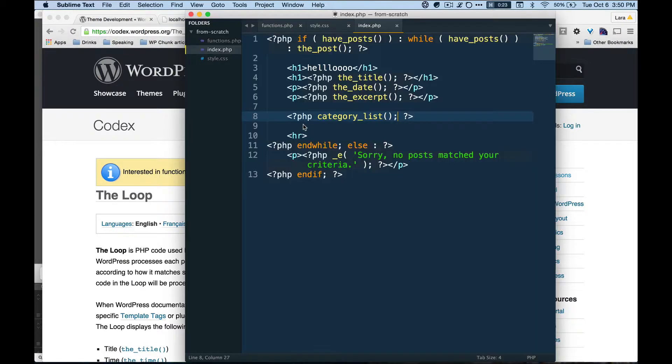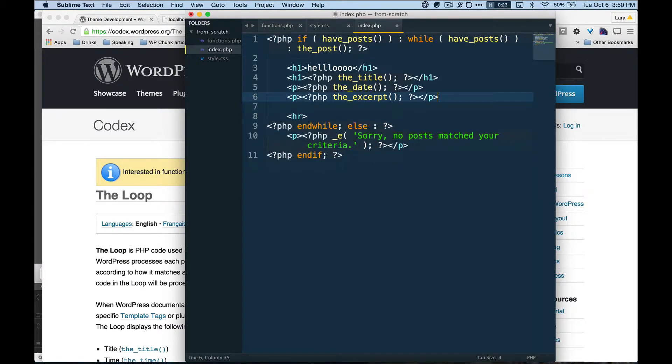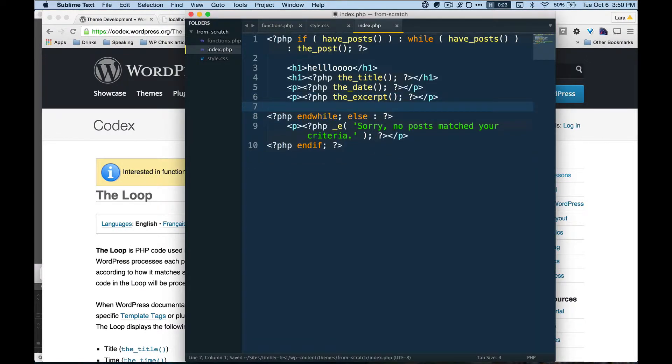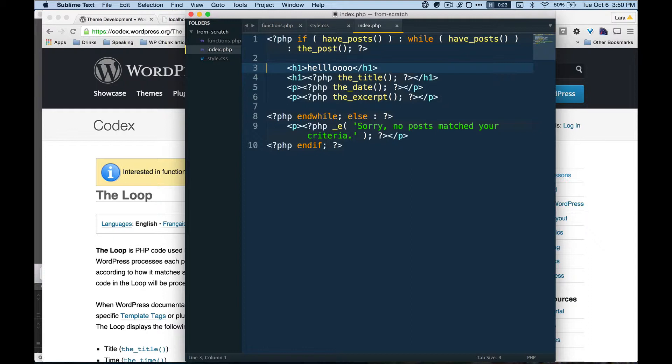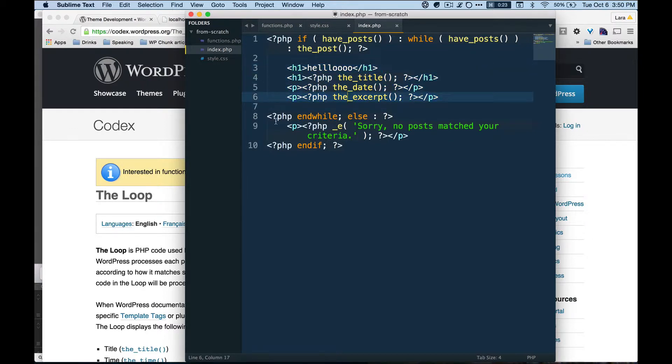So let's take a look at how, before we use Timber—we don't necessarily need to get into printing out terms and things like that here. Terms referring to a taxonomy or category that's attached to a specific post. So instead of getting into all of this, we're going to put in some Timber here.